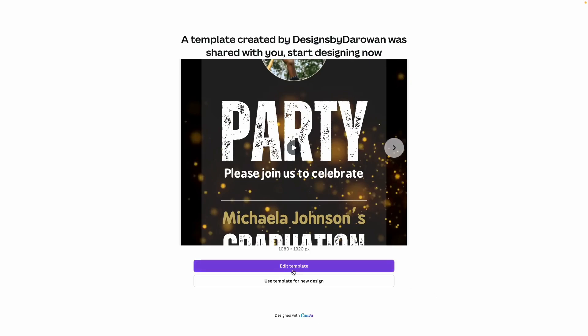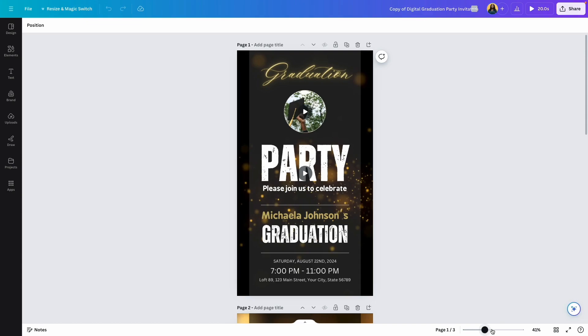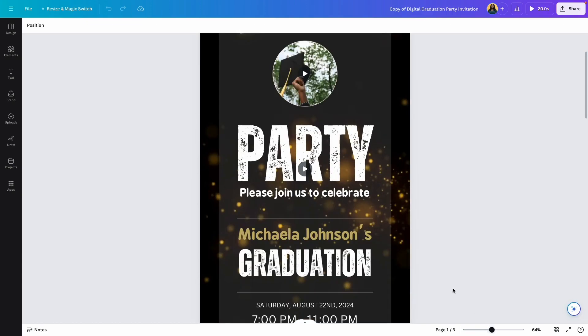However, because this is my template, I have two options here, but you will have one option that says Use Template for a New Design. Click on that option. This is what it should look like when it opens up into your Canva account. Rename it to whatever you want to call this template.